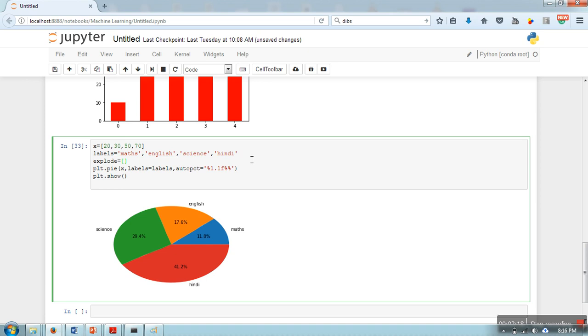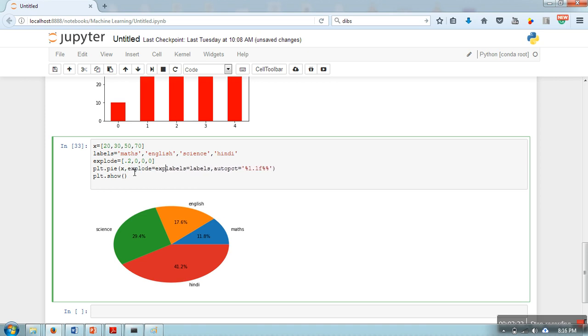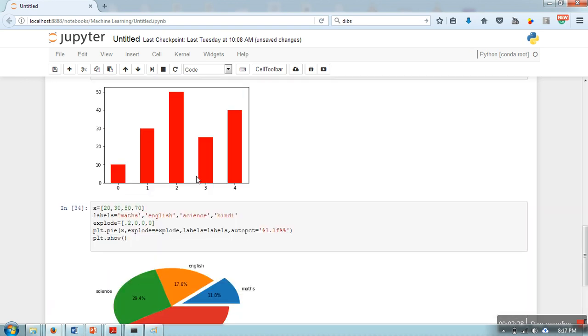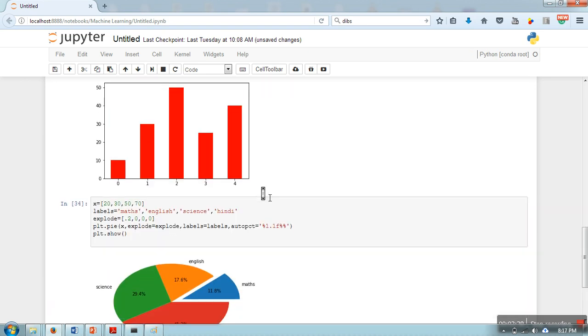As you can see, the maths one is the first one, so in the explode part we will take here 0.1 or you can take 0.2, and for the rest of them we will take 0. And here we will pass this argument, explode=explode. You can change this variable name if you want. So as you can see, this maths slice will be separated from this pie.